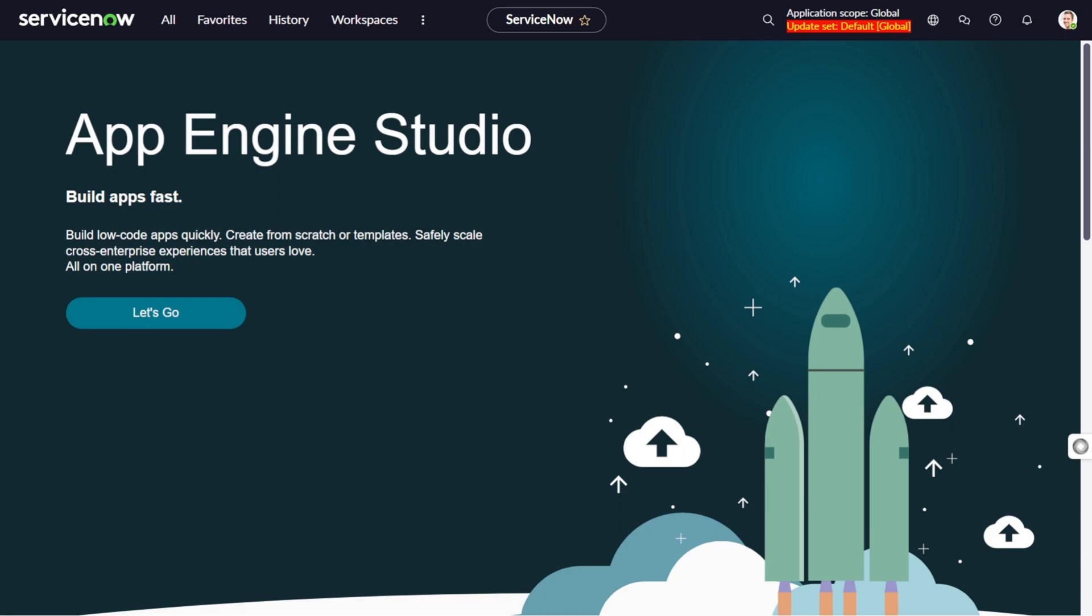One thing to be noted right off the bat: on-demand script includes are strictly server side. Even if you select the client callable option, they won't work on the client side.